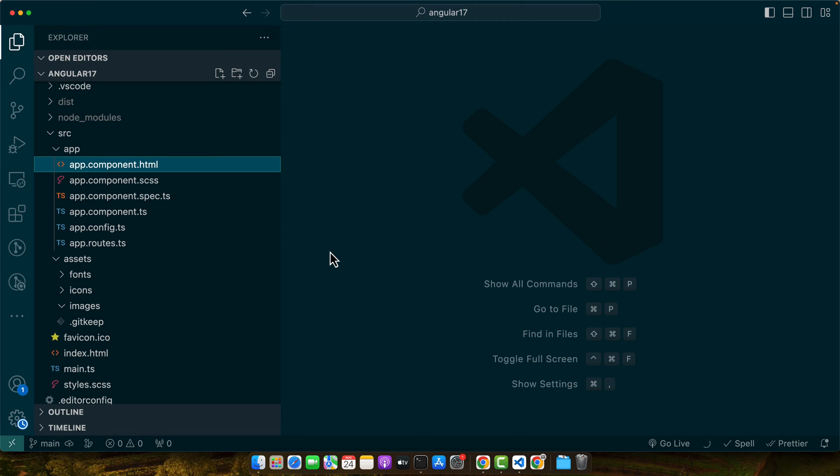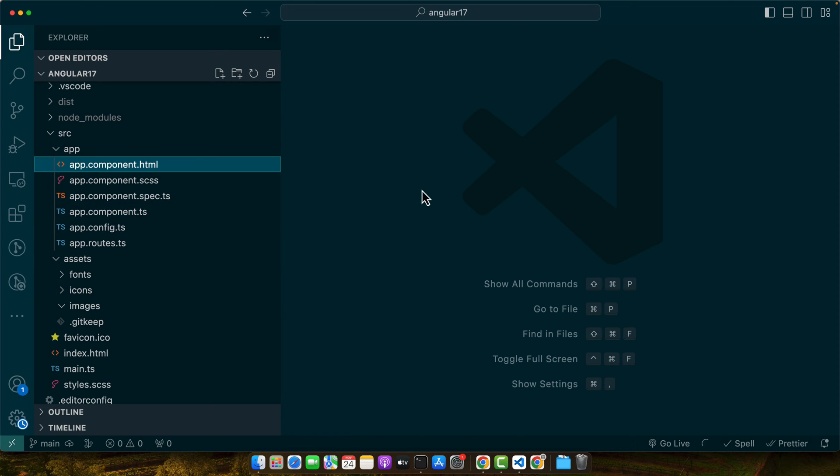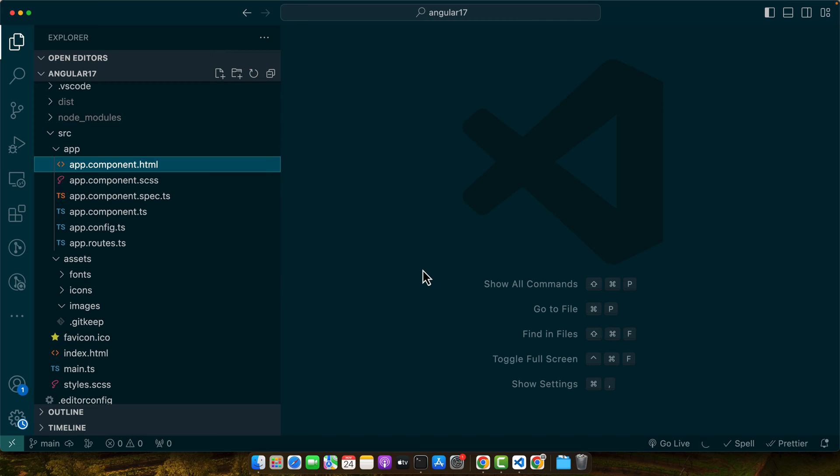Once the project is set up, let's navigate to our project directory. Here you will find several folders and files. Understanding the structure is key to working efficiently with Angular. The source folder is where most of our work will be. It contains the app components, styles and templates. The app folder inside source is the heart of our application where we will add our loader component. Other important files include angular.json for configuration and package.json for dependencies.